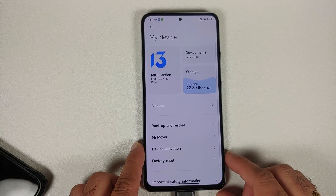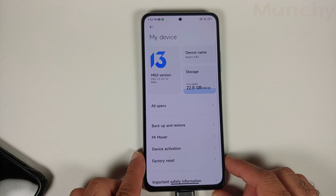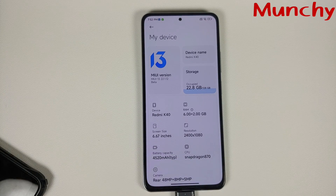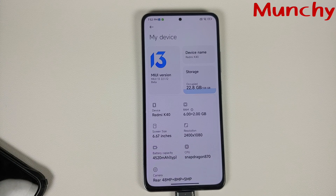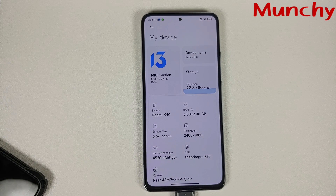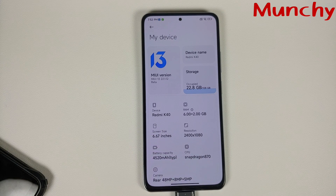And there it is, peeps — that is how you root MIUI 13 and also fix your device in case you run into any boot loops after rooting. Hope my video helped you. Likes, shares, and subscribes are appreciated. Feedback and comments are more than welcome. See you when I see you!